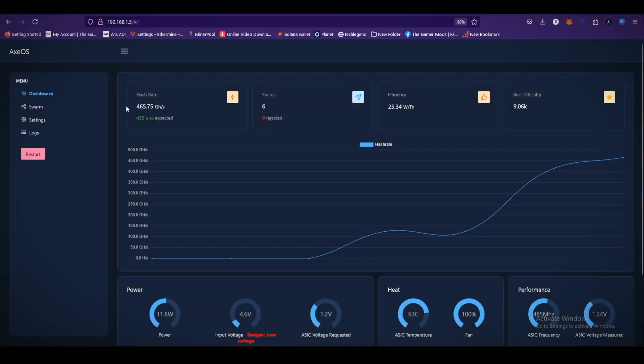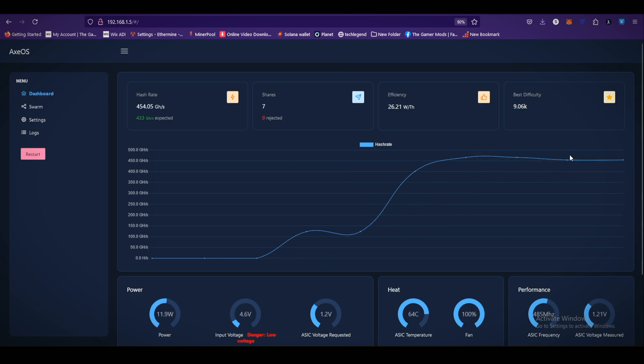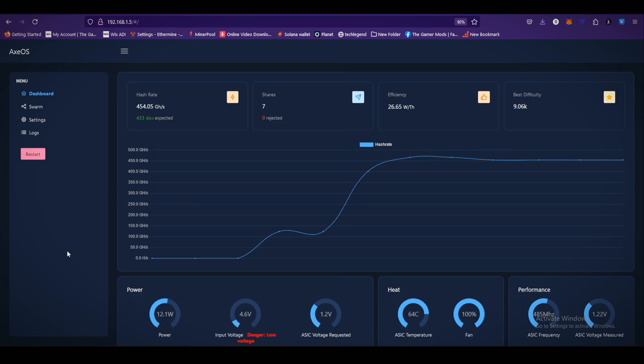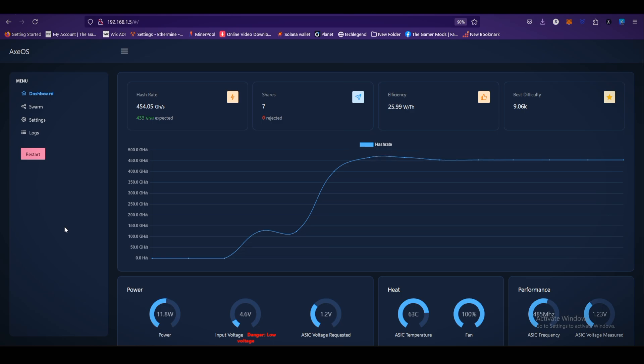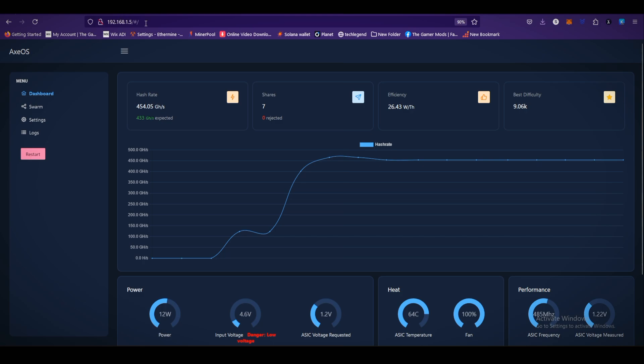As you can see, the interface of the NerdX miner XEOS and the hash rate is increasing. The setup process is very easy. Just go to your phone WiFi setting and search for the NerdX. Enter your WiFi credentials like SSID and password, and then you get the IP address on the worker. You can see my worker IP address 192.168.1.5. Enter this IP address on any PC, mobile, or laptop and you can access the XEOS.